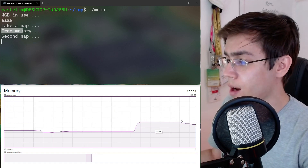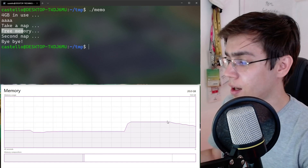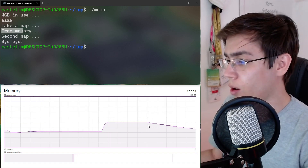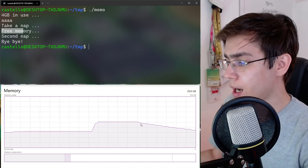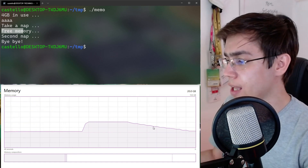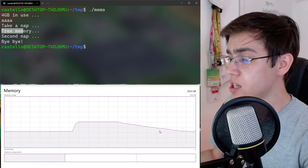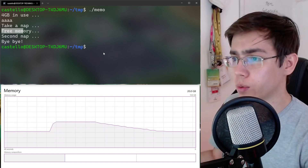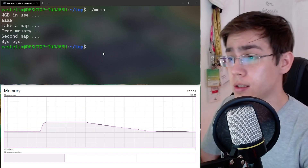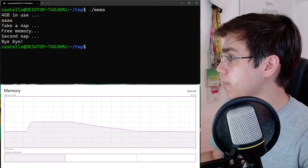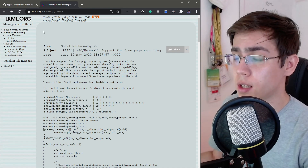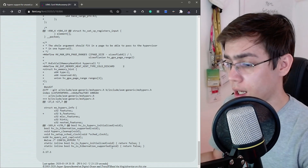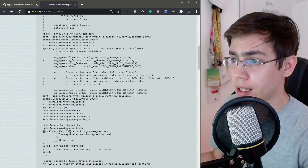We can see here the unused pages being reported to the hypervisor, and the HyperV balloon driver notifying the hypervisor that the memory we allocated is now free. The patch works on the mainline kernel. However, remember this is work in progress — this patch is still on the Linux kernel mailing list and not yet applied to the mainline.